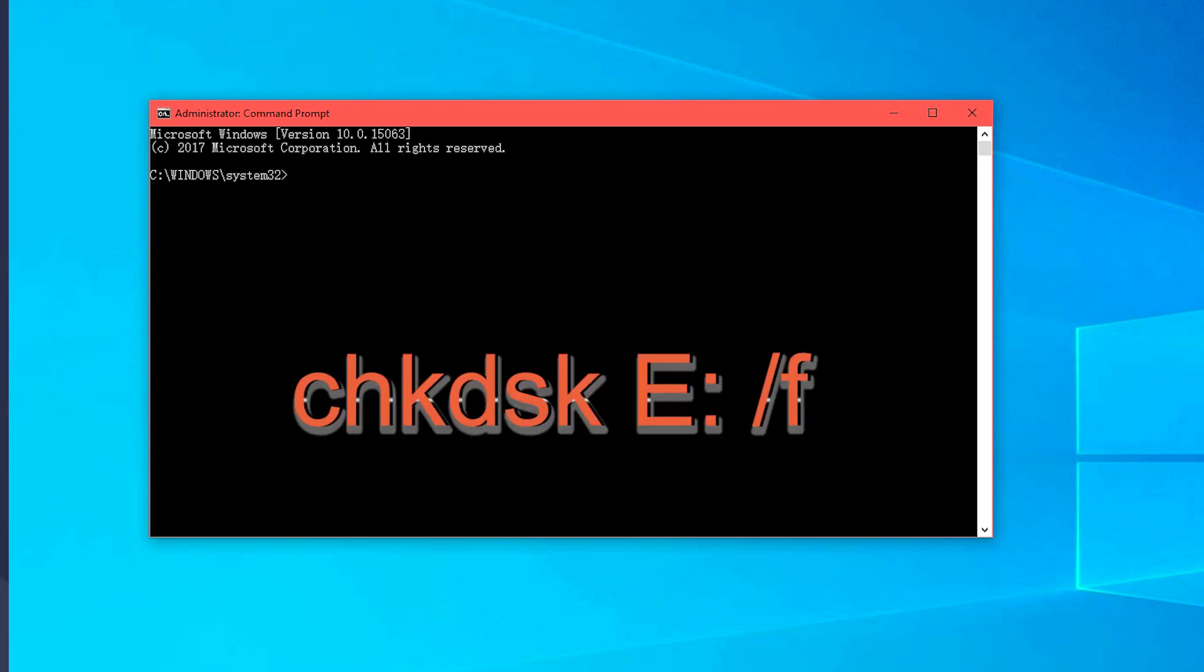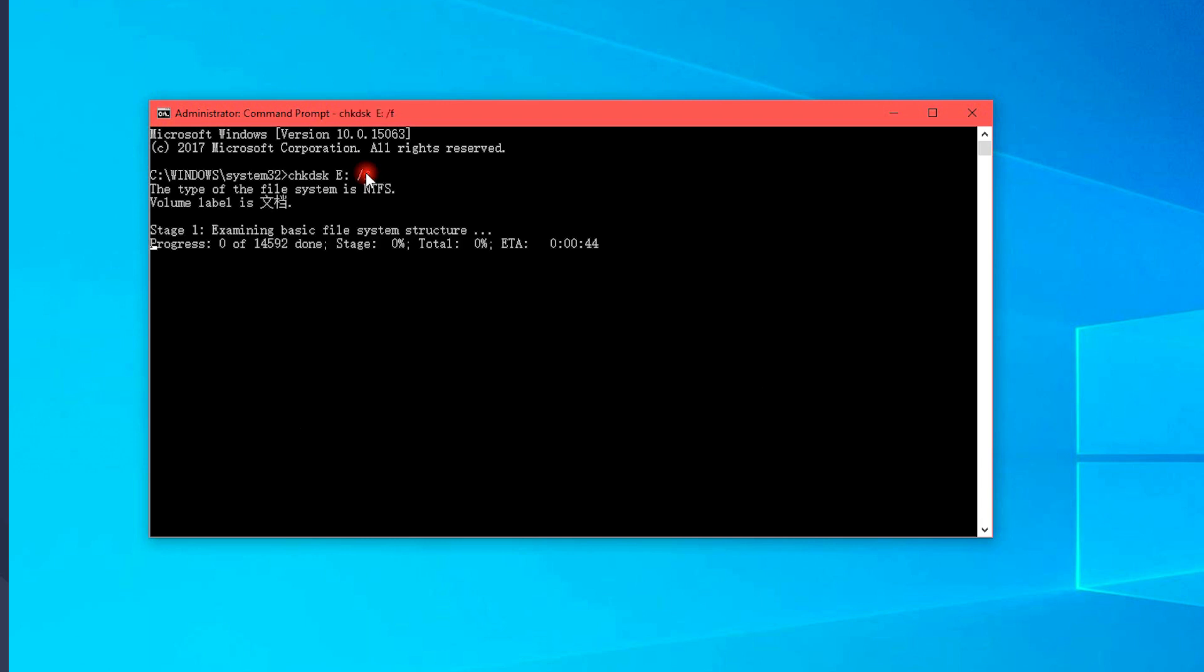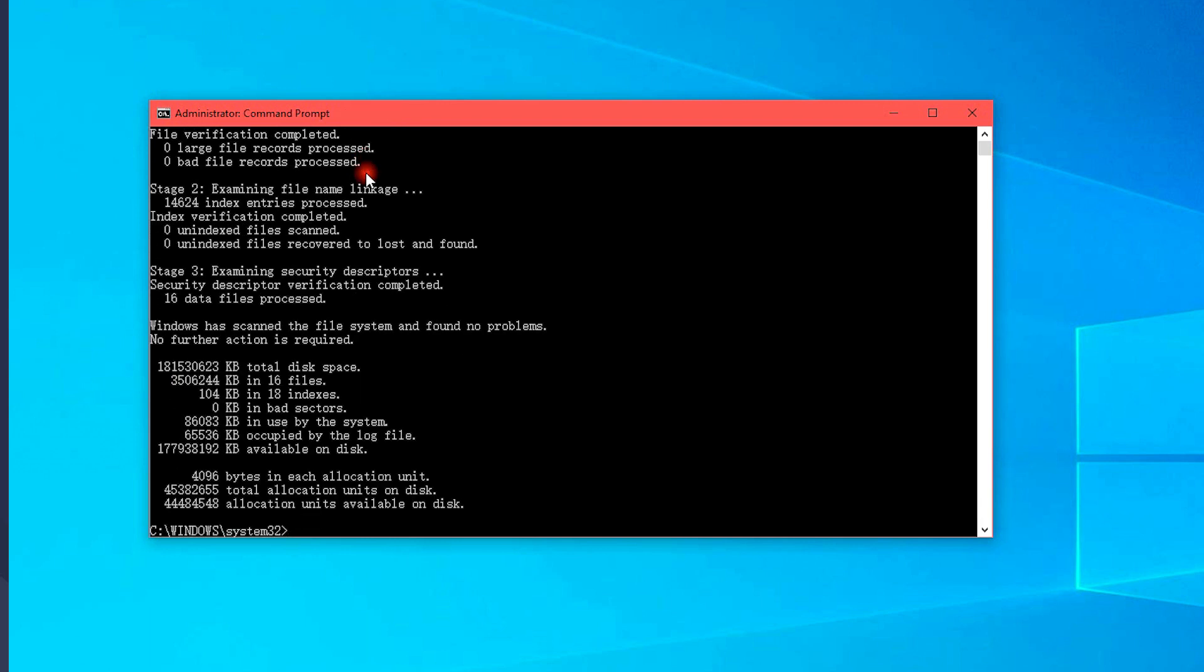Type the first command line, chkdsk e f and then press enter. Note that you should replace e with the exact disk letter of your computer.